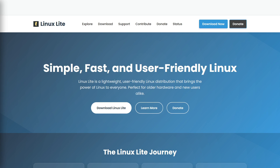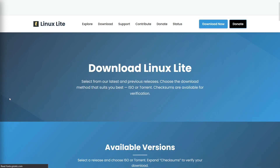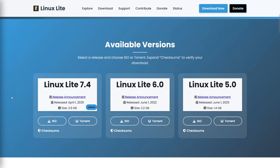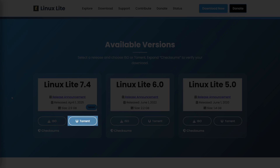To install this operating system, first visit the official website — the link will be in the video description. Click on the Download Linux Lite button. When the new page loads, you will have the option to choose which version of the operating system you want to download, specifically the three latest stable versions. You can download the ISO file directly from the website by clicking the ISO button, or in torrent form by clicking the torrent button.